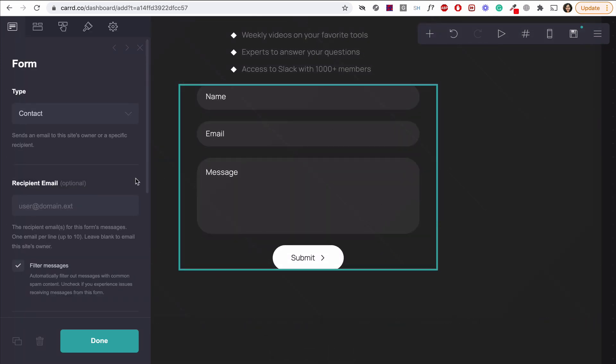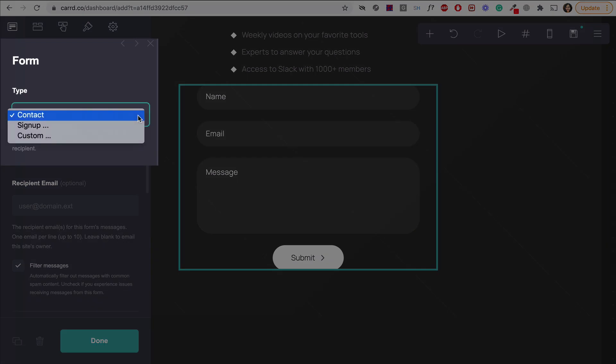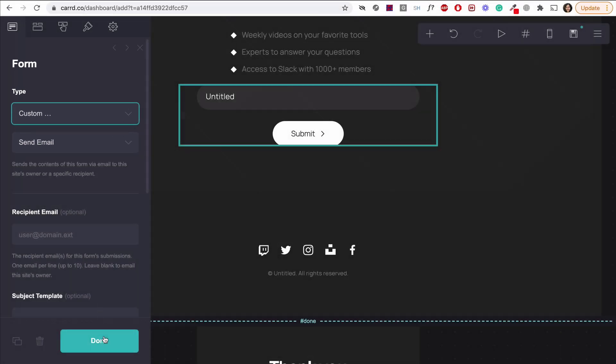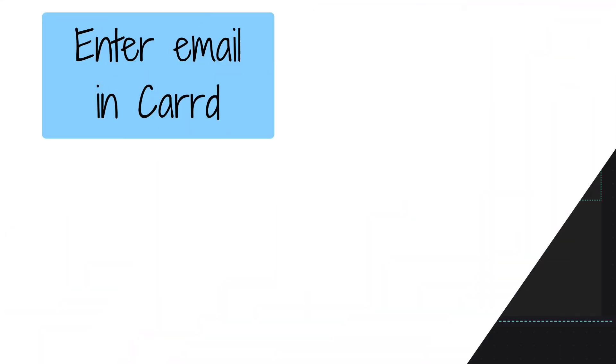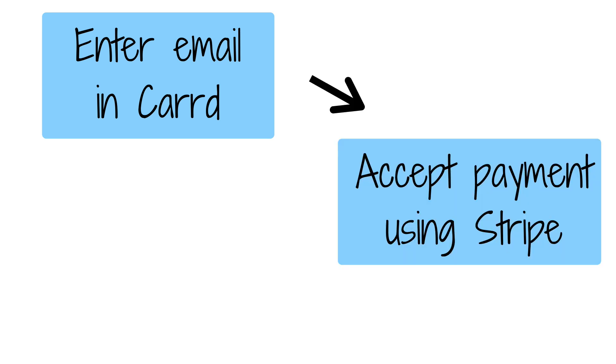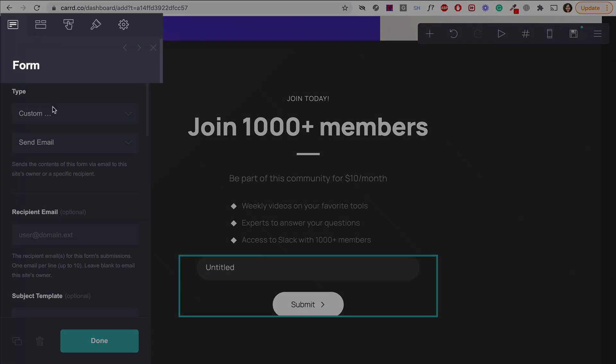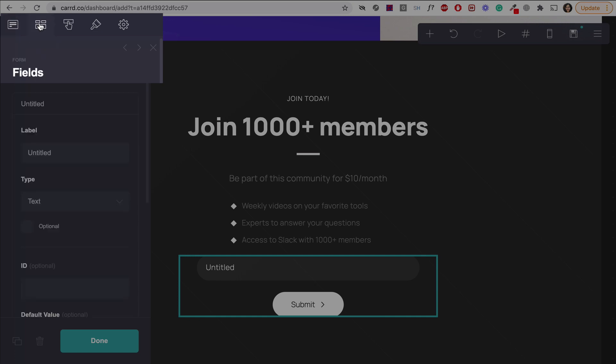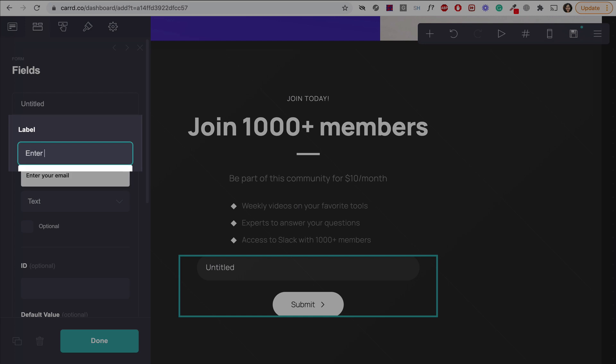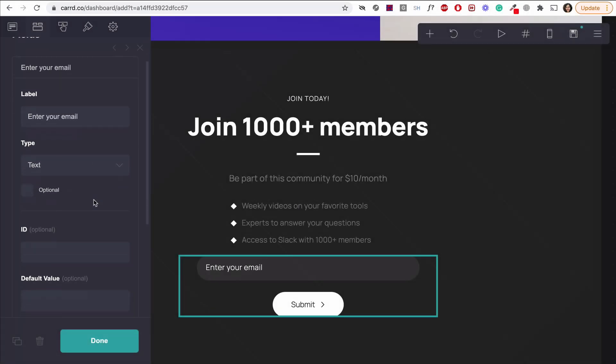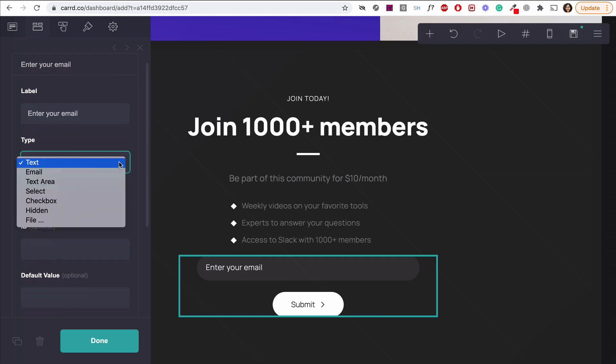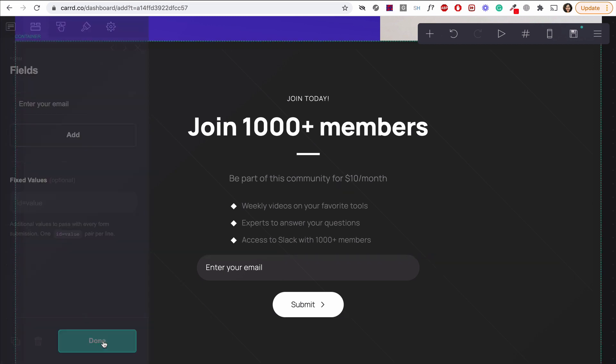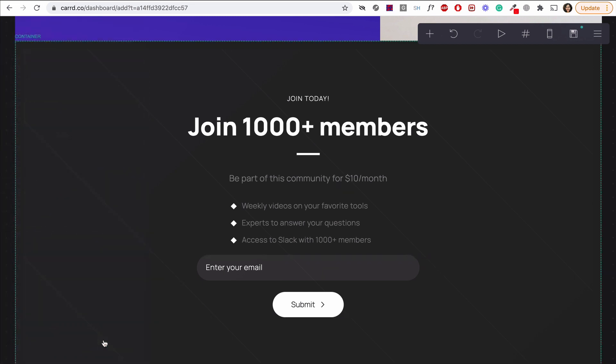Now, I'm going to change the type of form to custom. You'll need a custom form to be able to send data to your database when we connect it. The way I envision this is I want people to enter their email and then pay. And the payment will happen through Stripe. The email will then go to our database, which in our case is Airtable. Let's go to the form fields tab. Change the field type to email and change the label, which is what people will see when they're looking at the form. The type label here indicates whether this is a required field. Now that we are done with some basic changes on how the form looks, let's go ahead and connect it to Airtable.